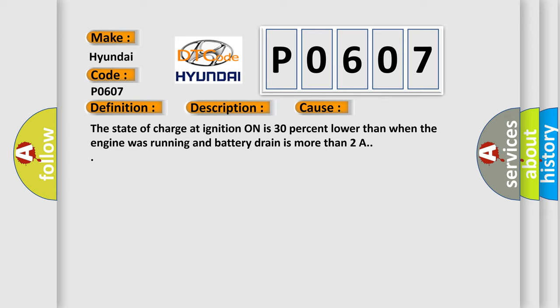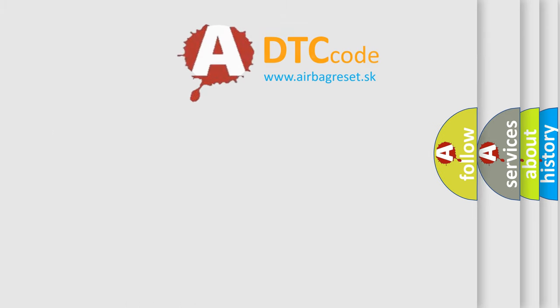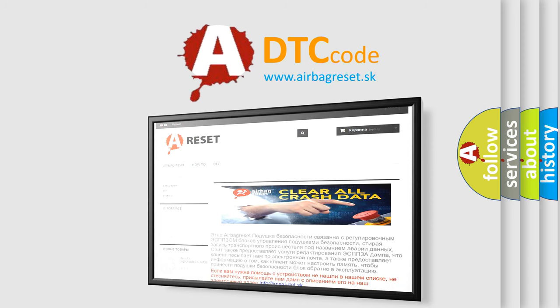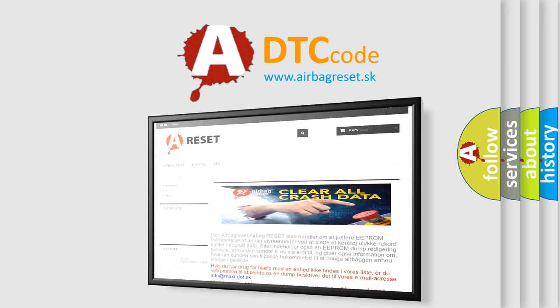The Airbag Reset website aims to provide information in 52 languages. Thank you for your attention and stay tuned for the next video.